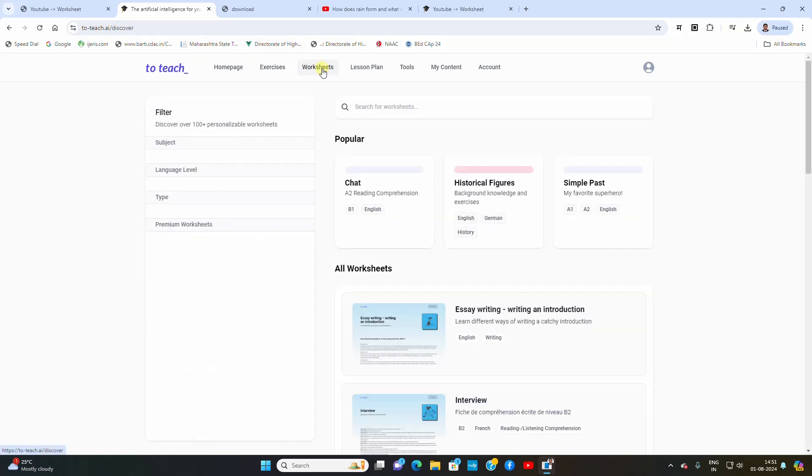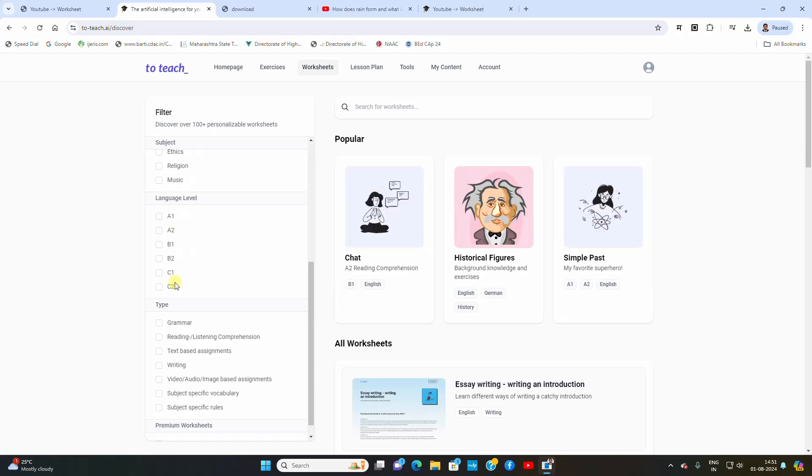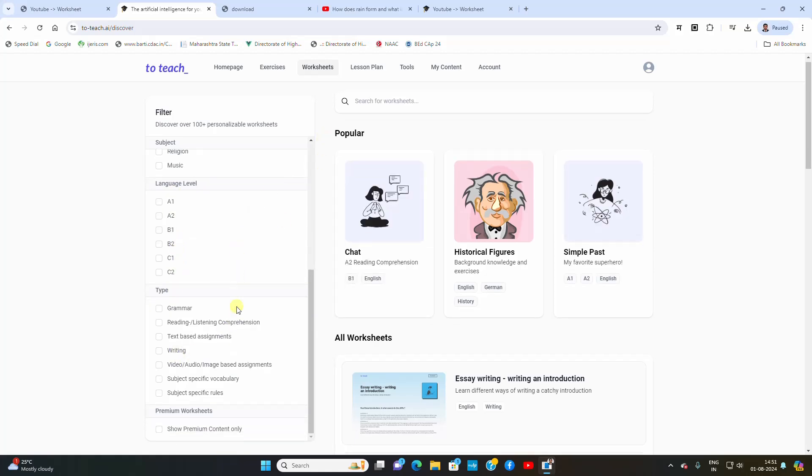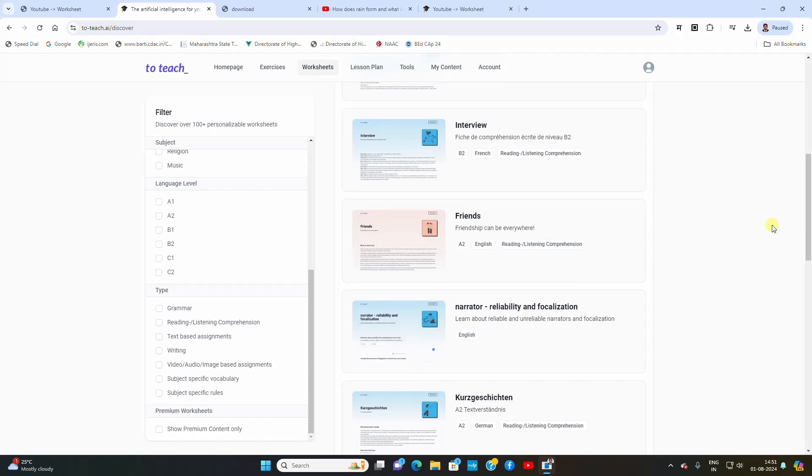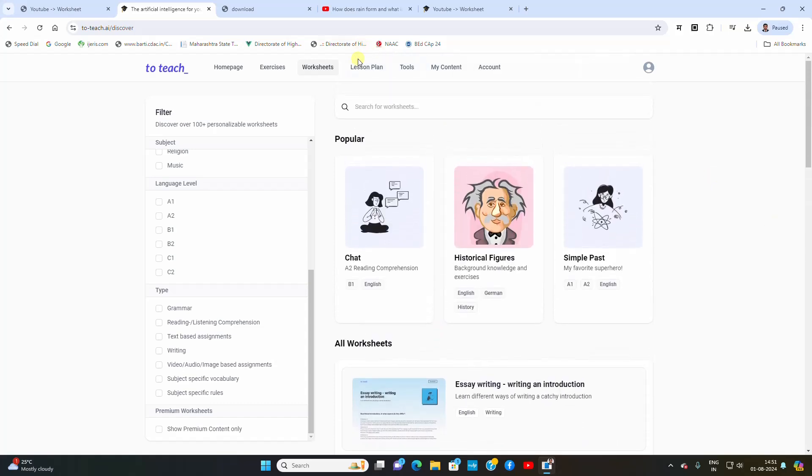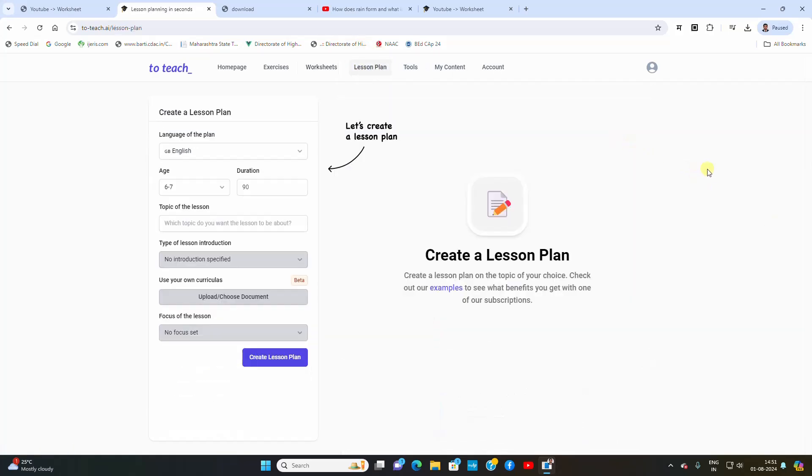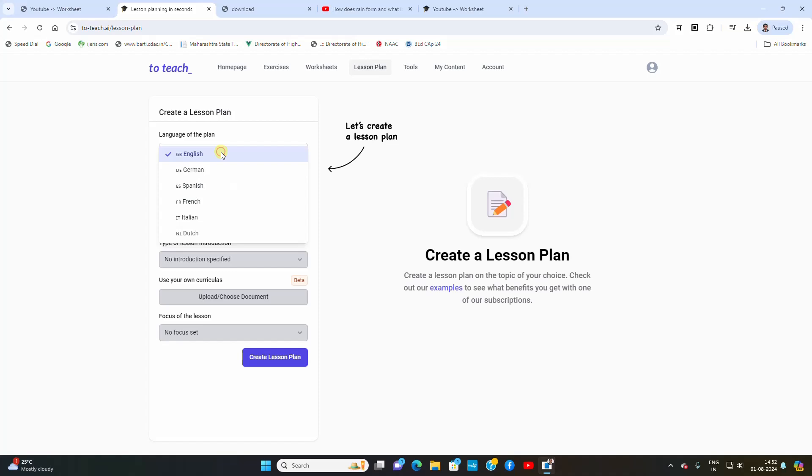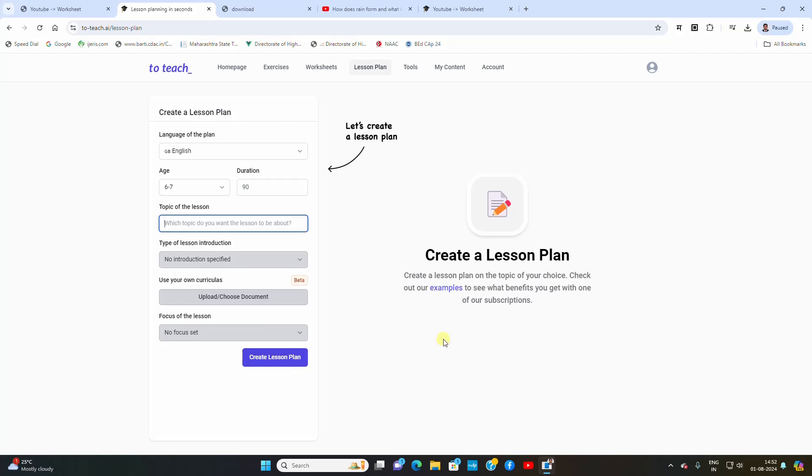Go to worksheets, select the subject, level and type. Then simply click on it and you will get different kinds of worksheets created. For lesson plans, select the language of the lesson plan, age, duration and the content. Create a lesson plan and your lesson plan will be there.